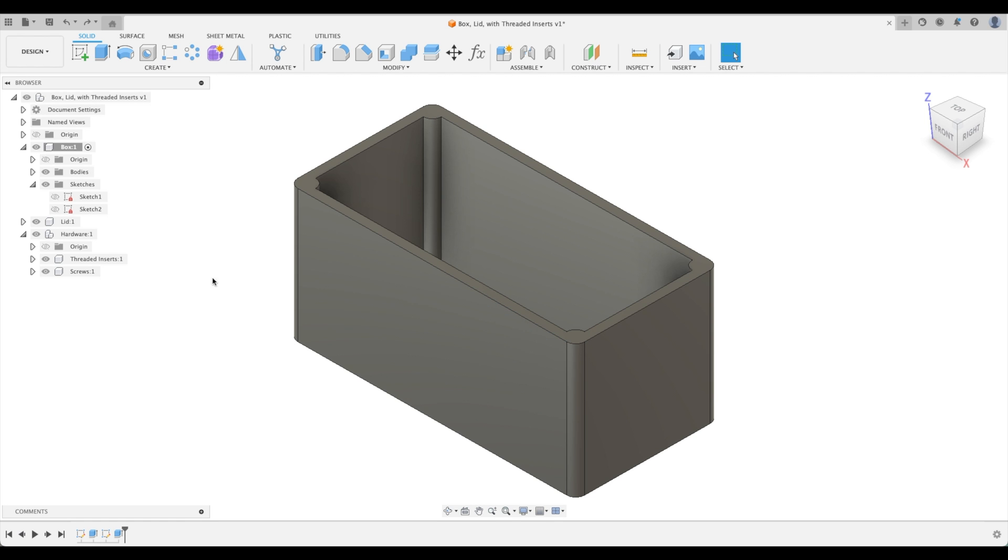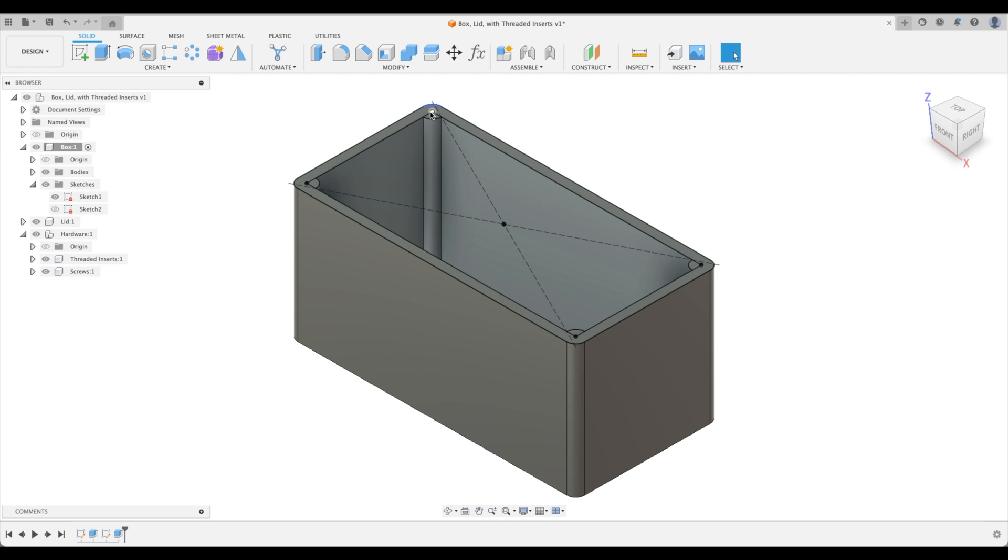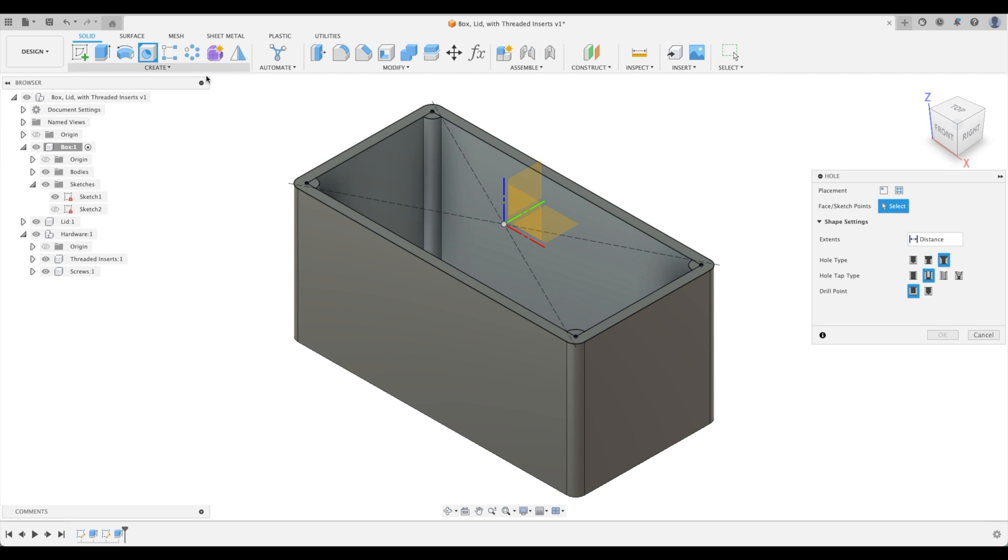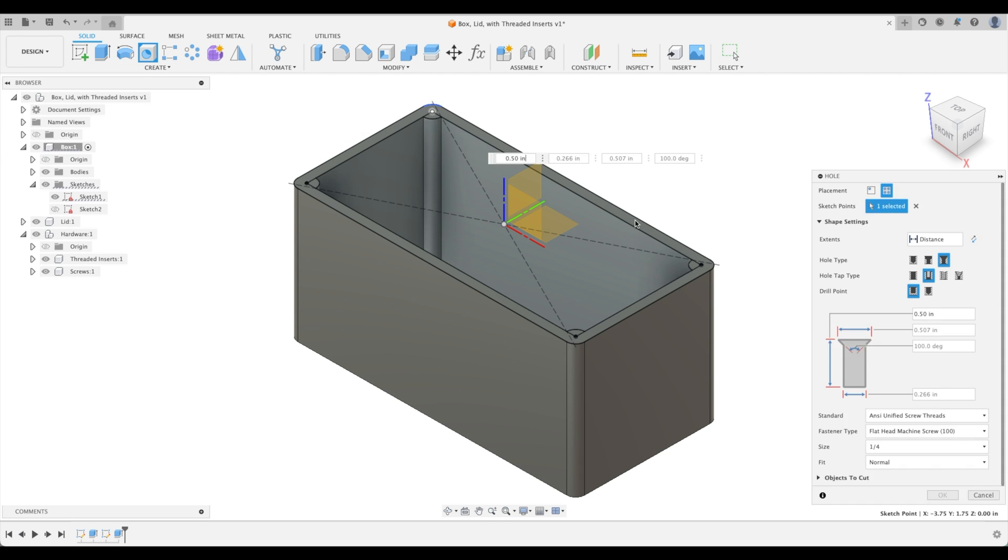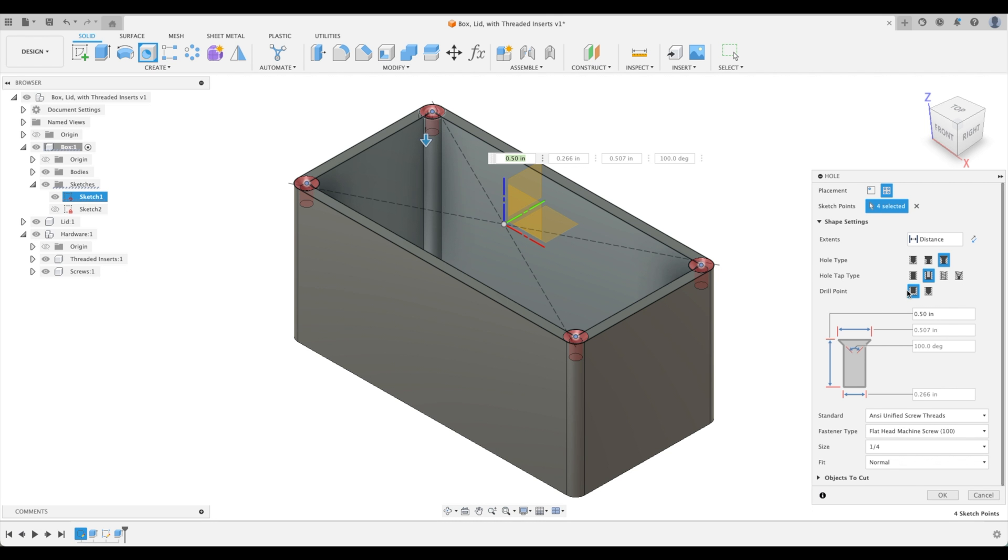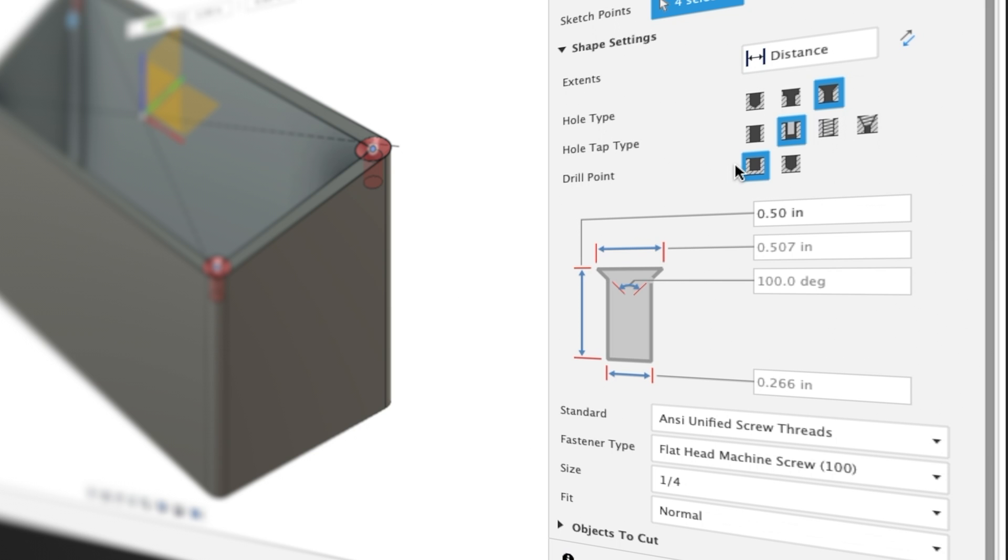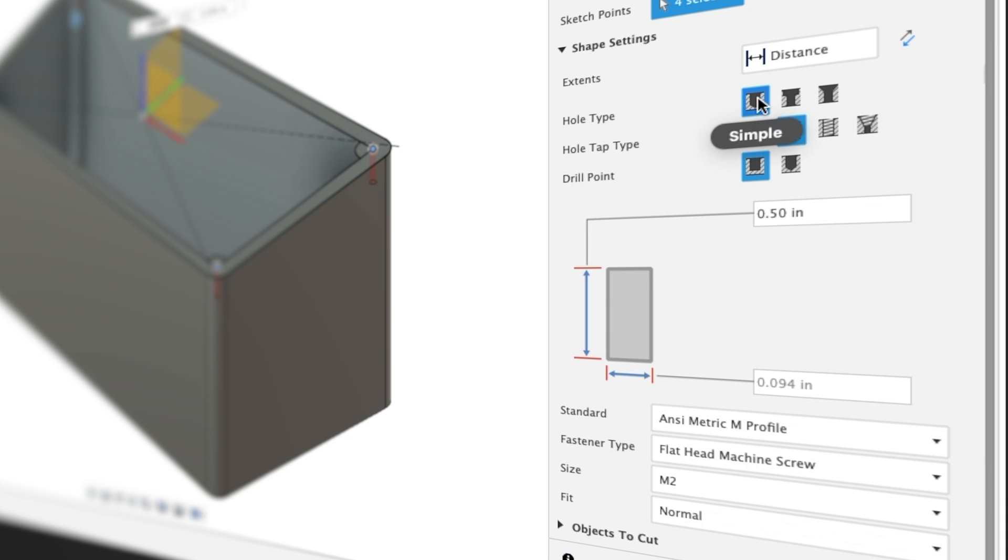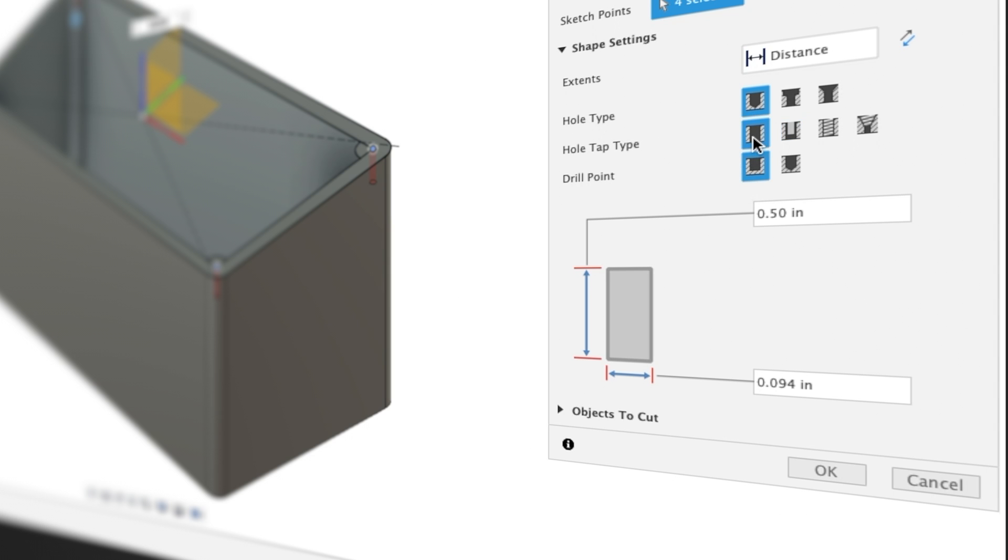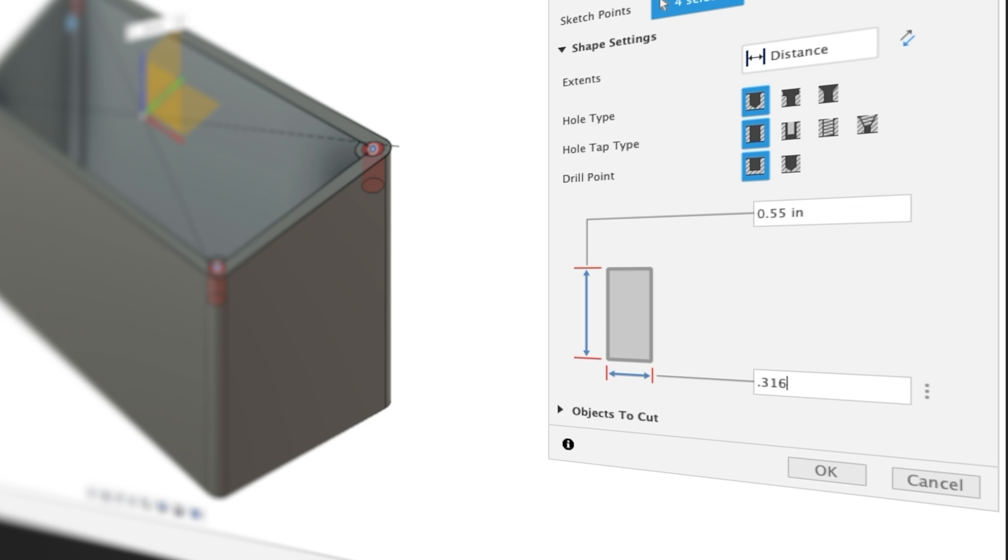Before we insert our threaded inserts, let's create our holes. With our sketch, we can activate our original sketch and there are our corner points. Let's go right into our hole feature and pick those four holes. We need to go a little bit more than half inch deep and it's 0.316 in diameter. Let's select a simple hole, drill point as flat. Let's go a little bit deeper than half inch, so maybe 0.55, and our diameter 0.316.